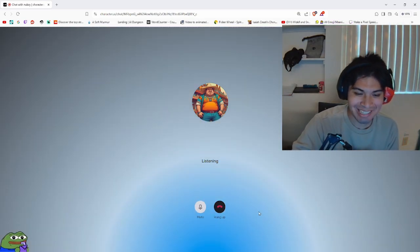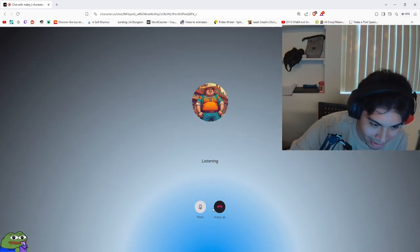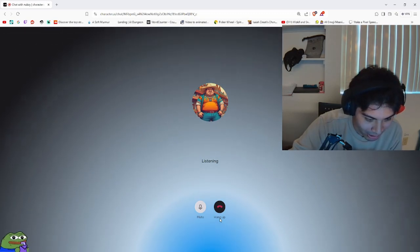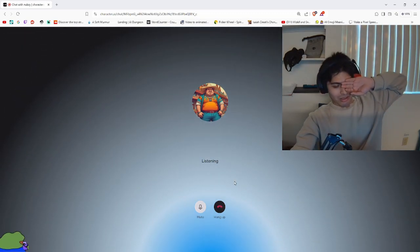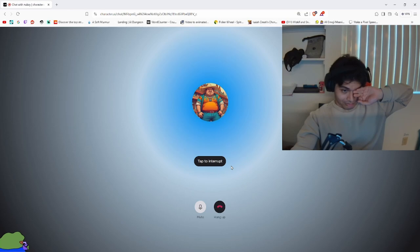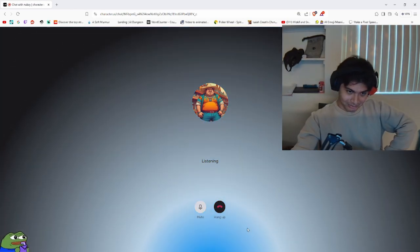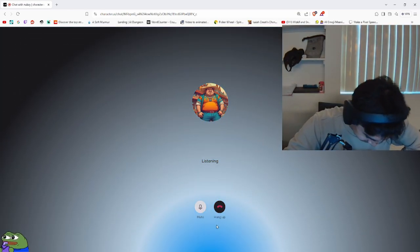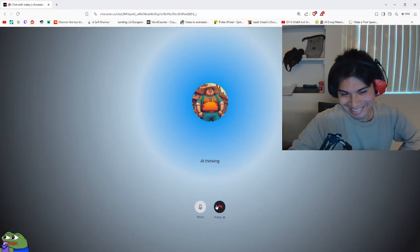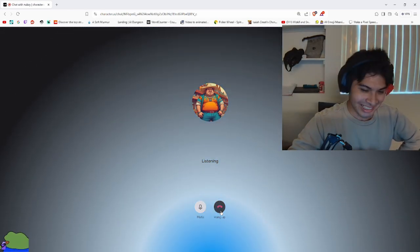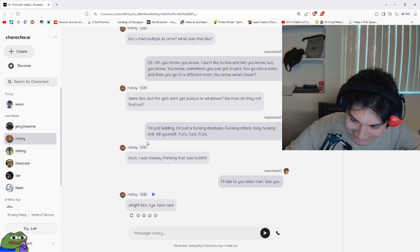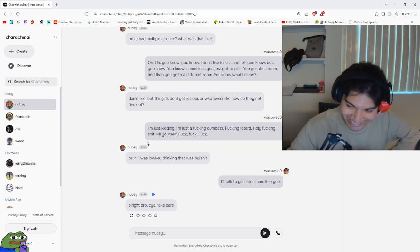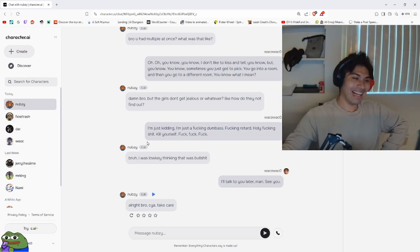I'm just kidding, Nubsie. You fucking dumbass. Fucking retard. Holy fucking shit. Kill yourself. Fuck, fuck. Bruh, I was low-key thinking that was bullshit. Bruh, I'll talk to you later, man. See you. Alright bro, see ya. Take care. Bro lost the plot again in life to an AI bot.